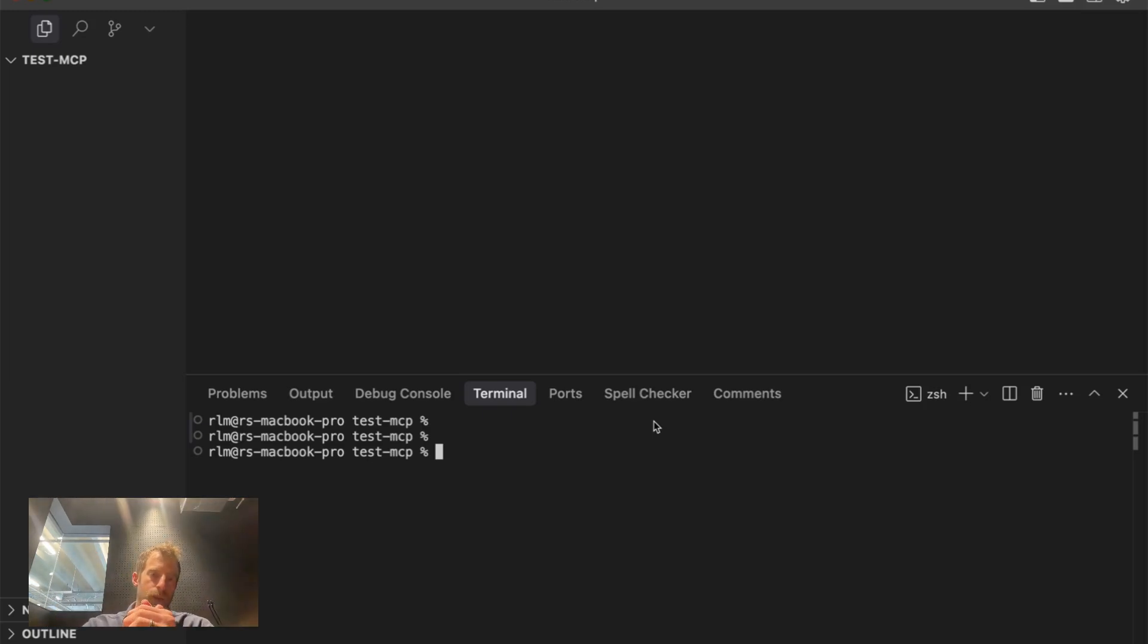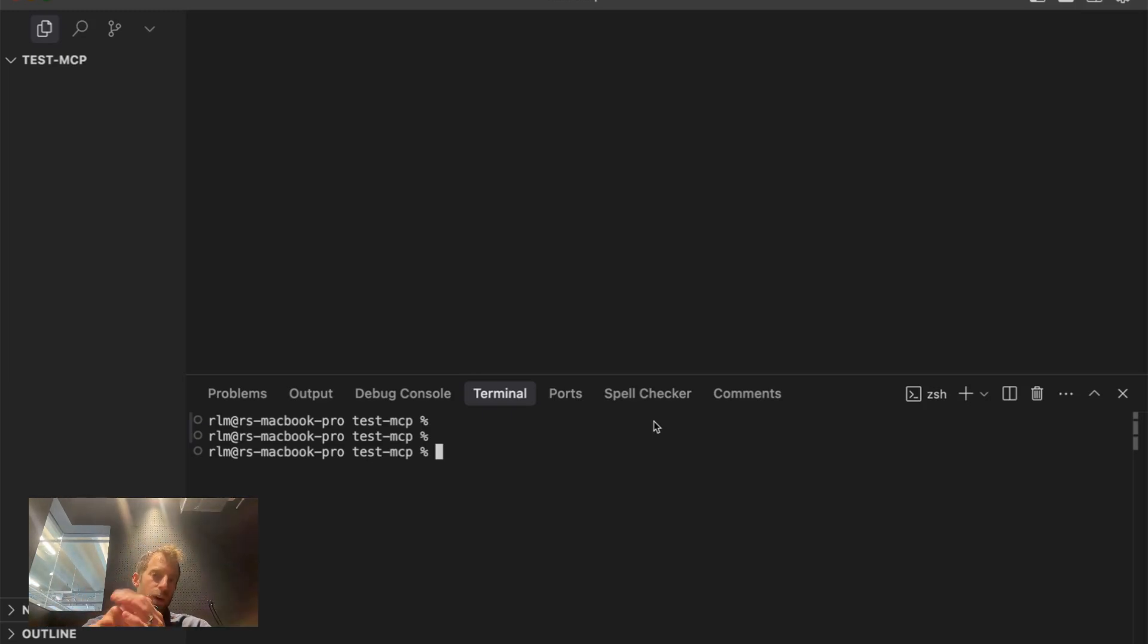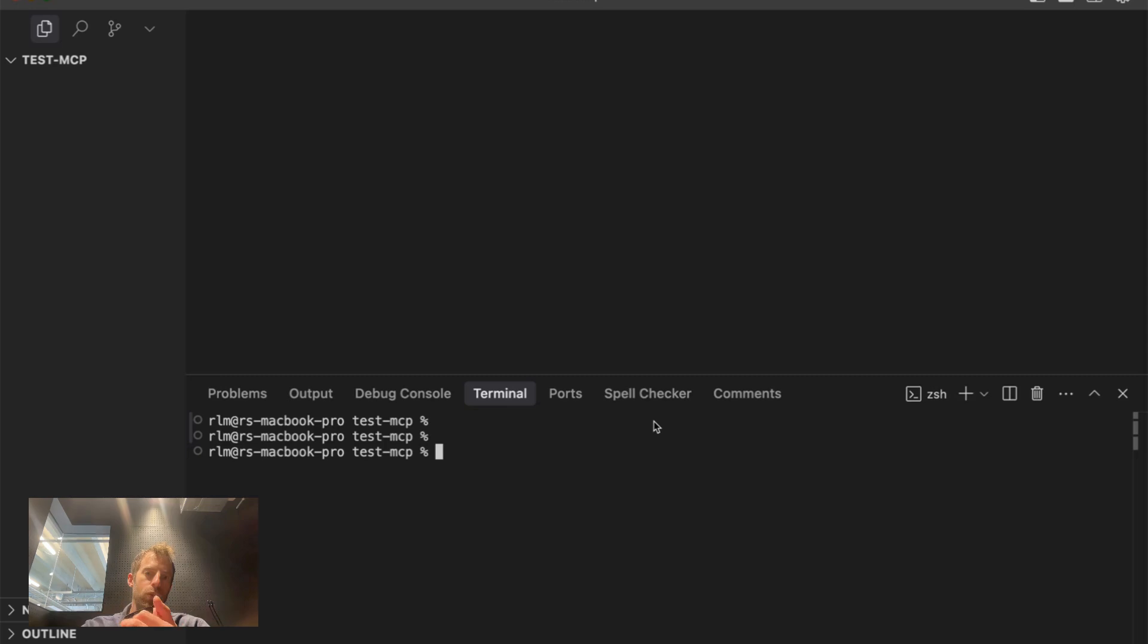Hey, this is Lance from Langchain. You've heard a lot about MCP lately. I want to carefully break down what it is, build an MCP server from scratch, and connect it to your favorite tools like Claude, Cursor, and Windsurf.